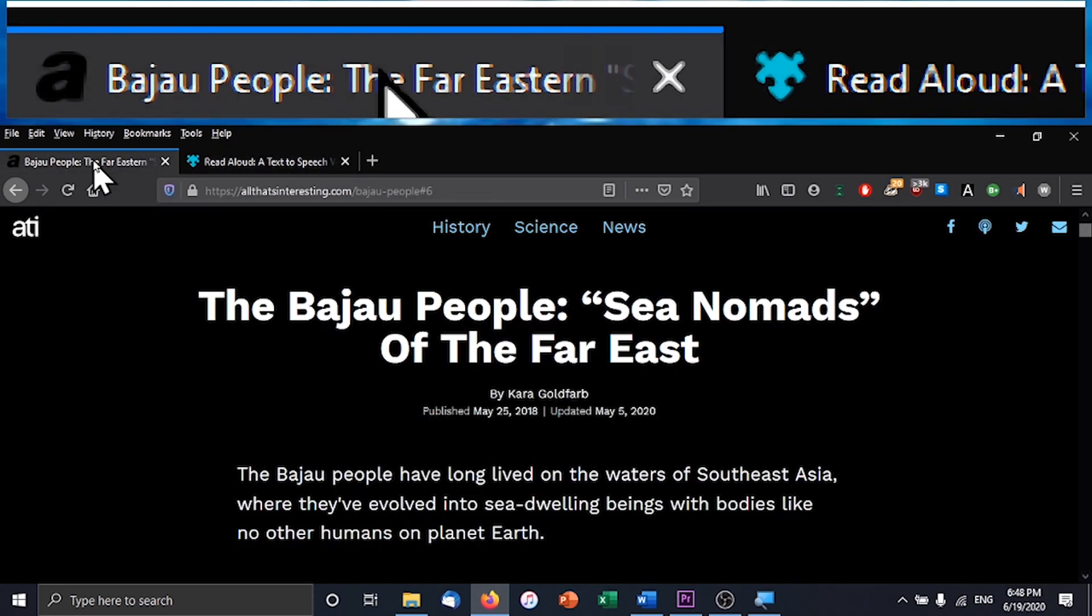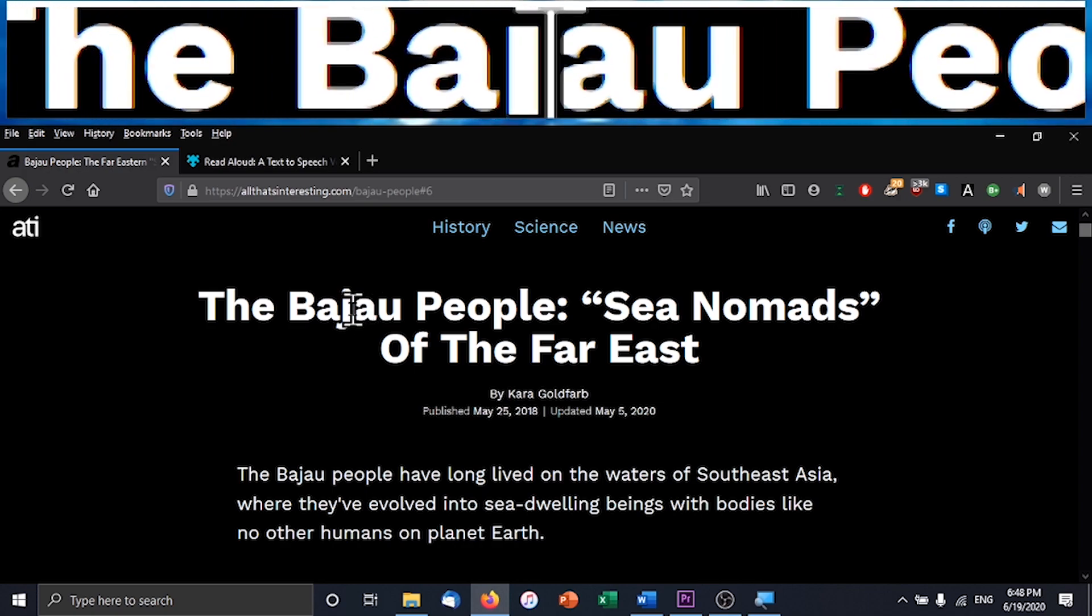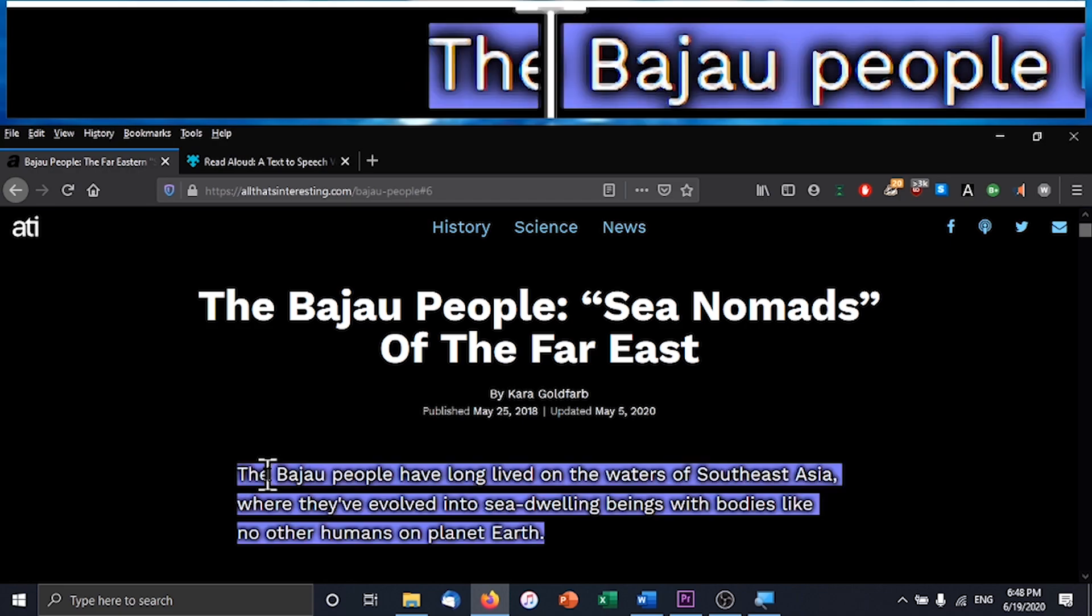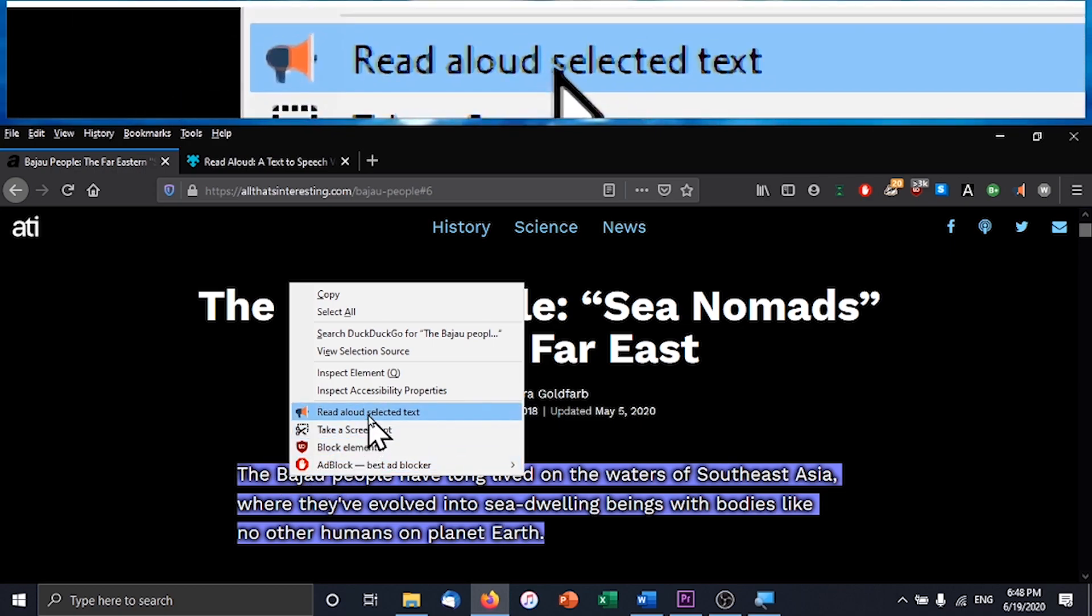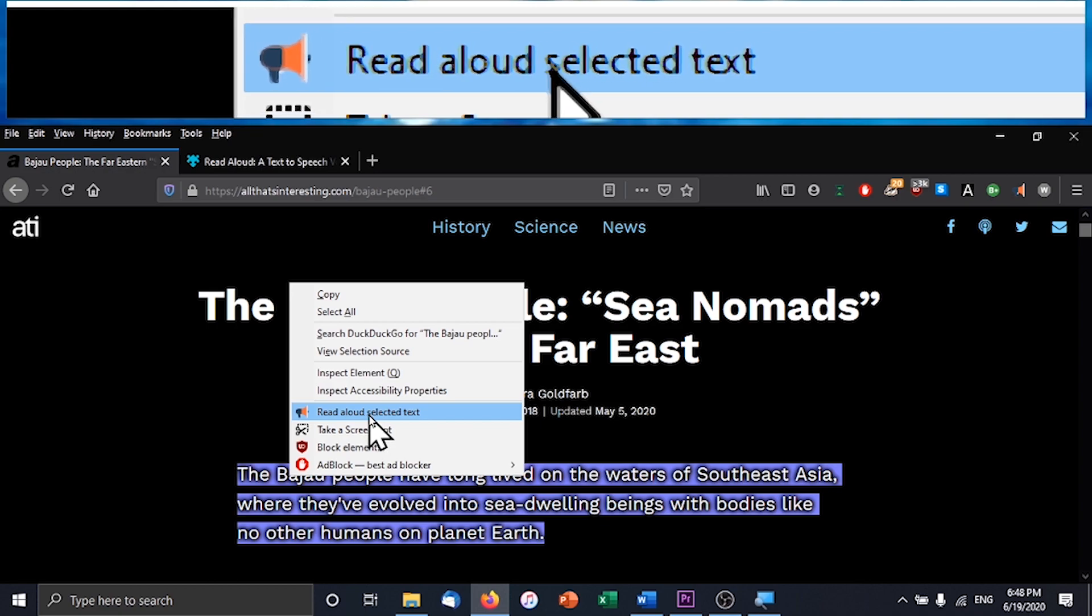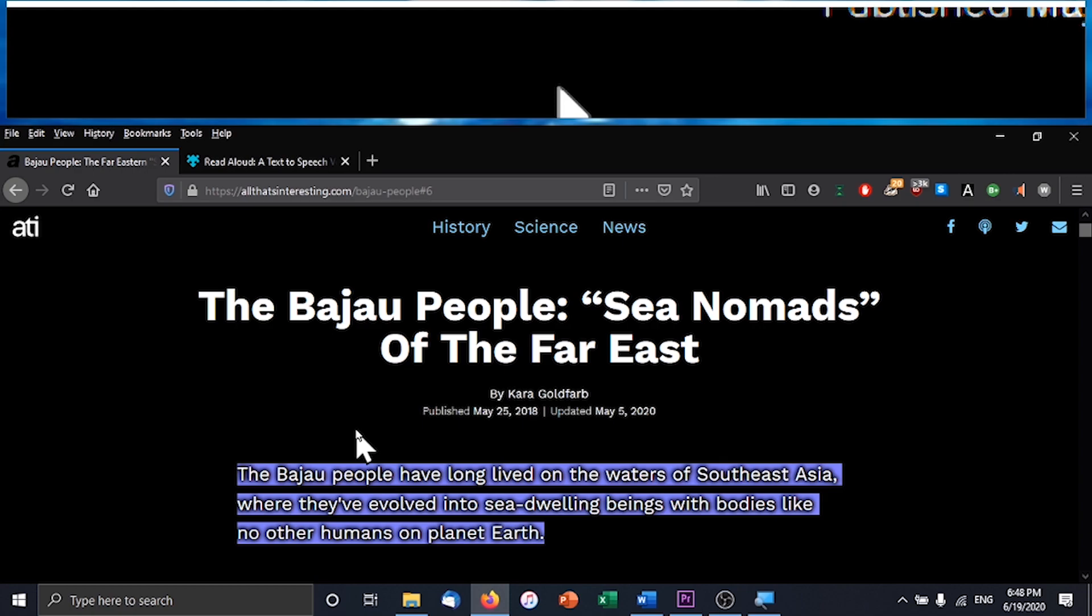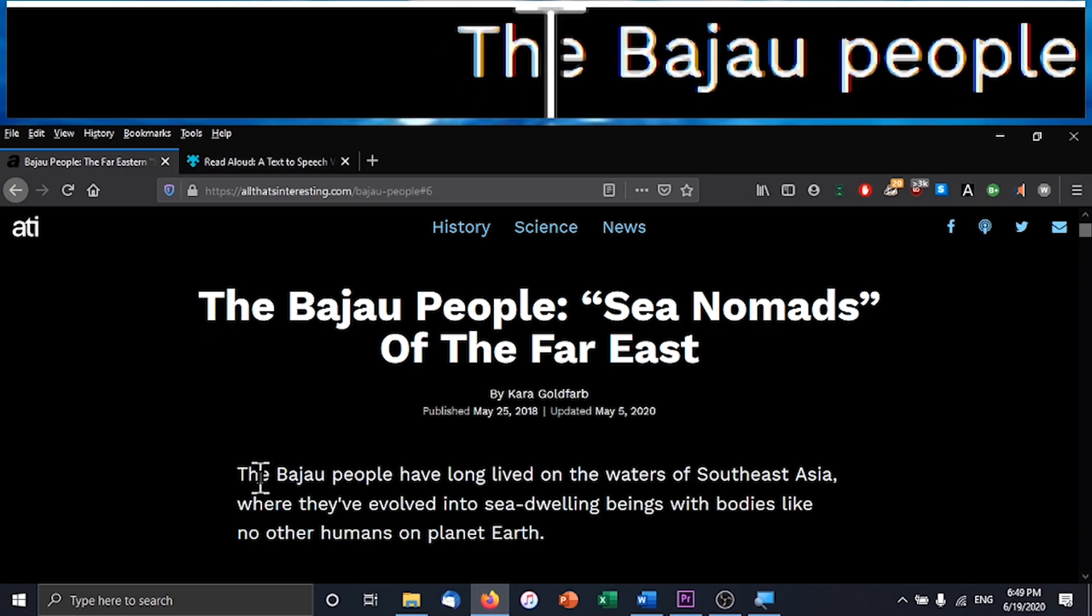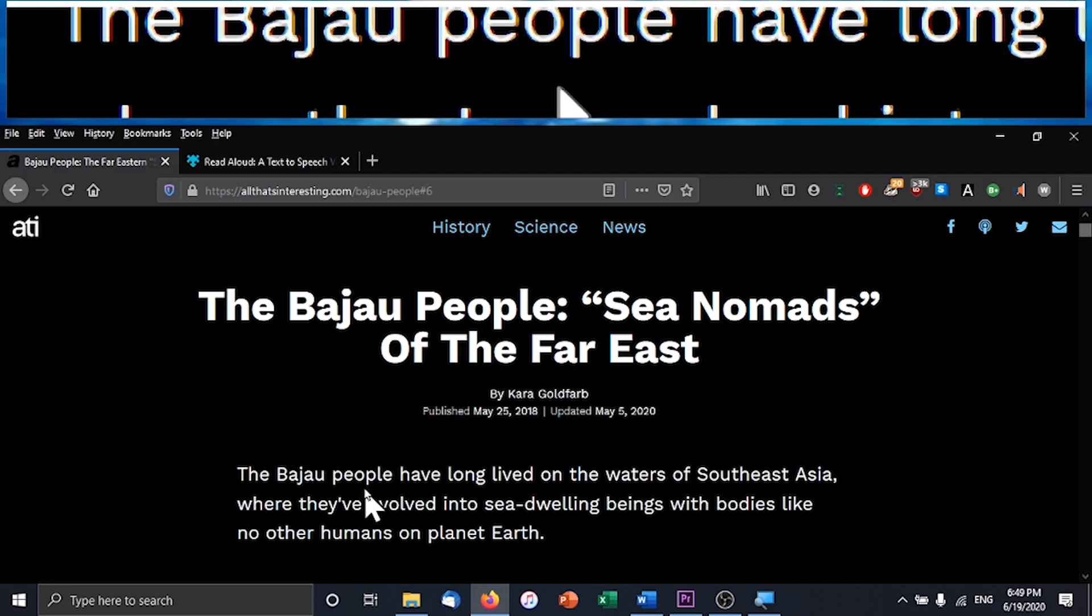And the way it works is, again, this is the same article that I have copied and pasted some text from into the Word document. You can just select this whole paragraph and right click and just hit read aloud. But you might not see this in the list unless you restart Firefox after installing the add-on, so just make sure you do that. The Bejiao people have long lived on the waters of Southeast Asia, where they've evolved into sea-dwelling beings with bodies like no other humans on planet Earth. I've been looking for a long time for something that just does that, where you can just simply right click and have text read to me by the push of a button, and that's available through this kind of add-on, so that's pretty cool.